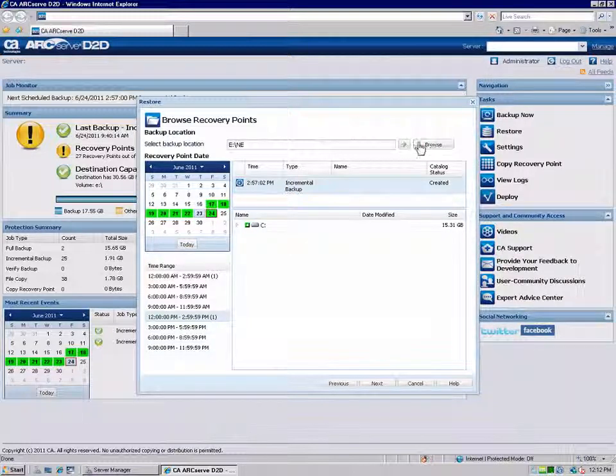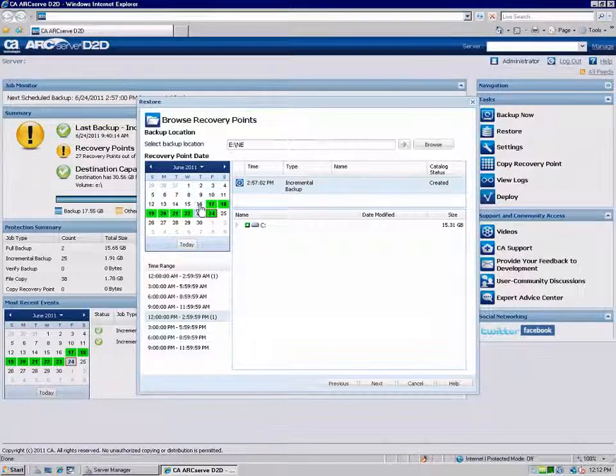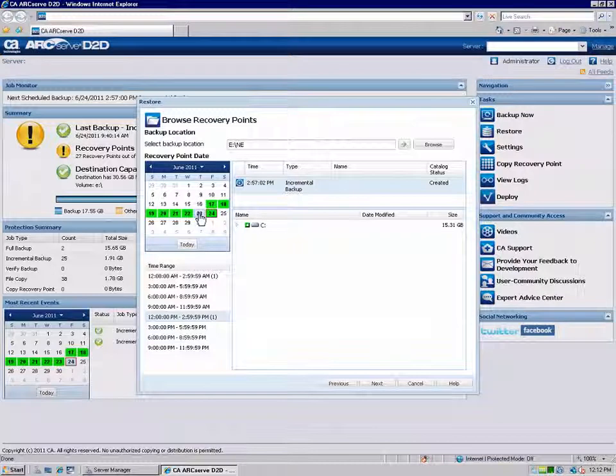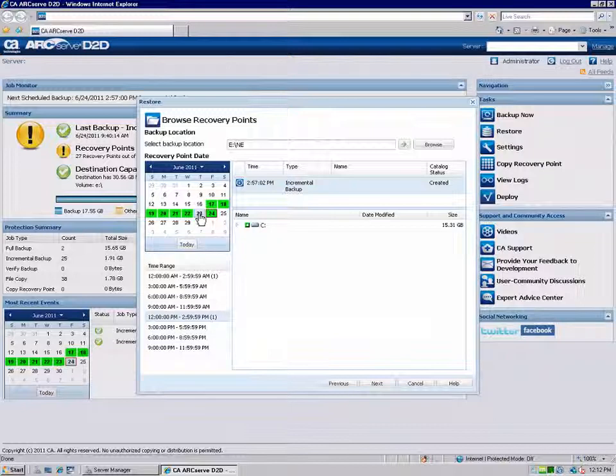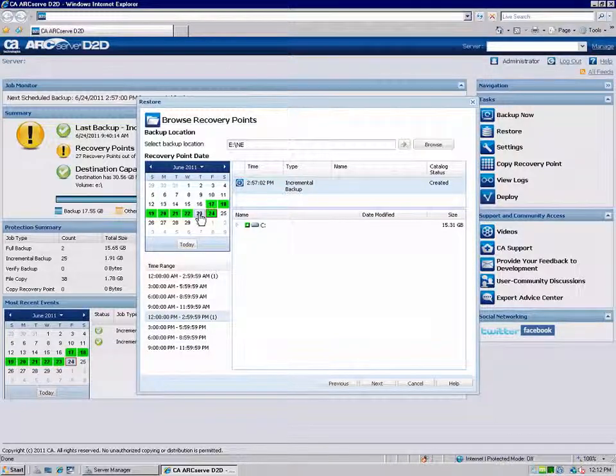When you select a source, the calendar view updates to highlight all dates in green that contain recovery points for that backup source. Click on the date for the recovery point you want to restore.